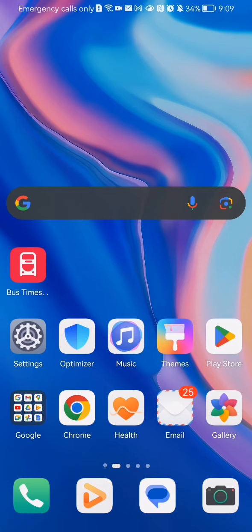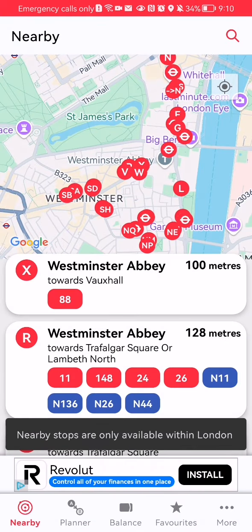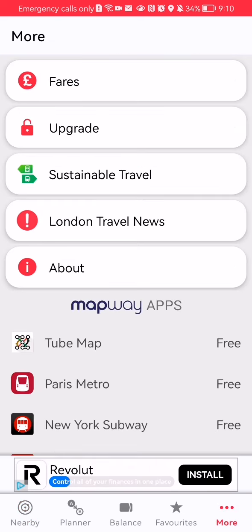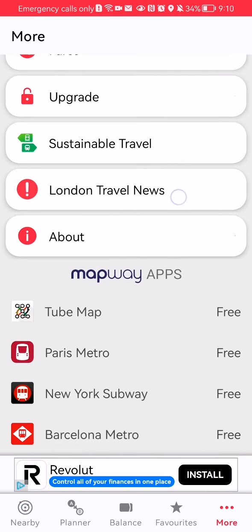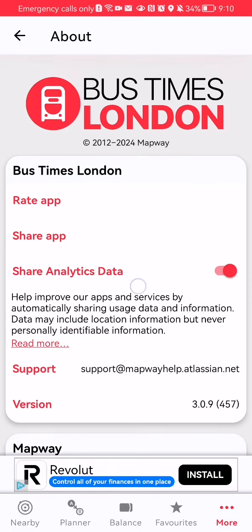Hello guys, in this video I'm going to show you how to share the Bus Times London application from the app itself. The first thing you need to do is enter the app. After you are in the home page, look at the bottom right corner and there you will find the 'More' section — just press on it. Here you should press on 'About'.